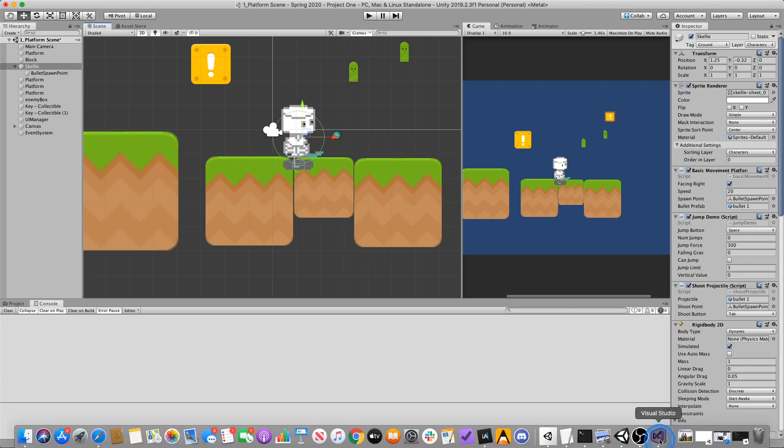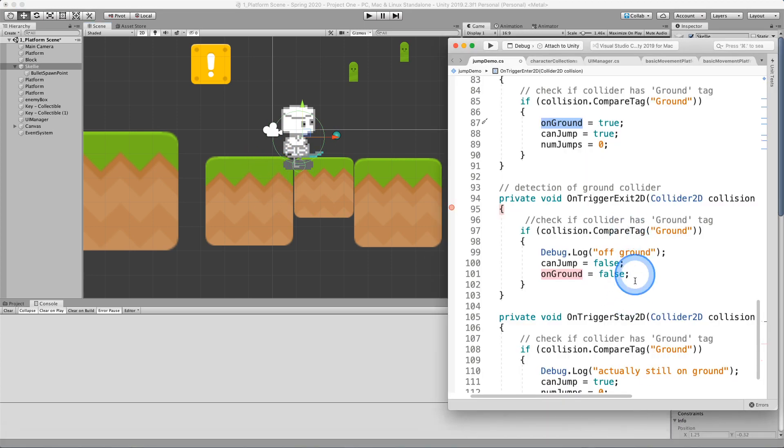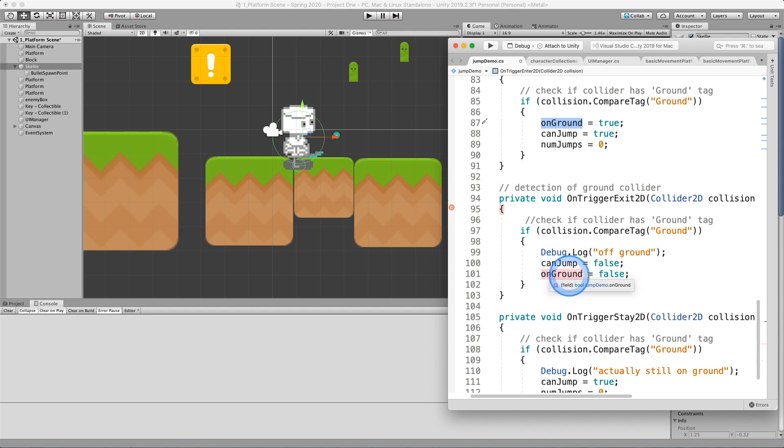If I don't use on trigger stay, then the last state that gets recorded is me being on ground false. And so I'll walk off here and I won't be able to jump.